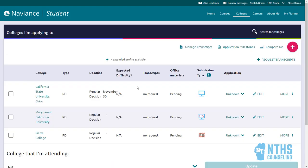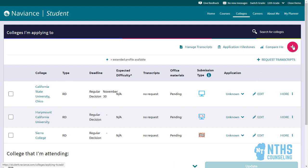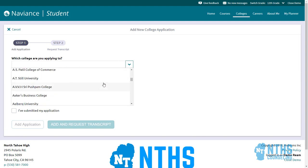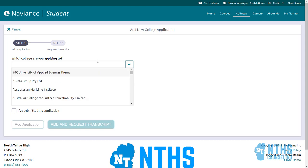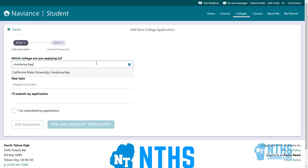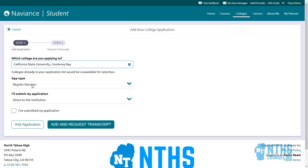When you click this it's going to open up some stuff. If you do not see any schools here and you have applied, you need to use this plus icon. If you pull down this menu it's going to give you a number of different schools. For example, if you typed in Monterey Bay for CSU Monterey Bay, you can select that.